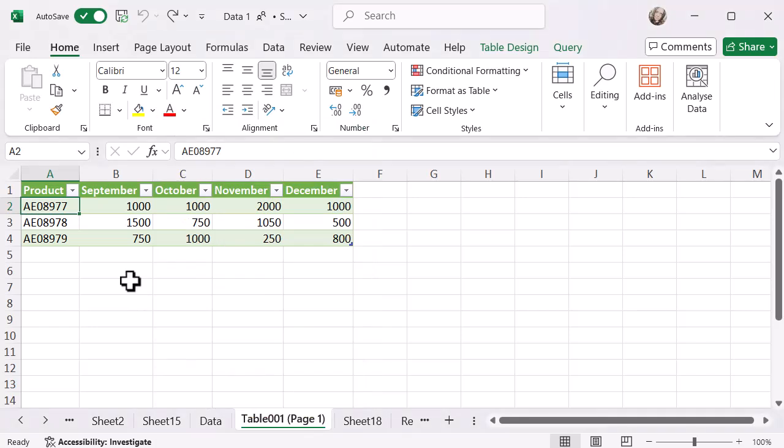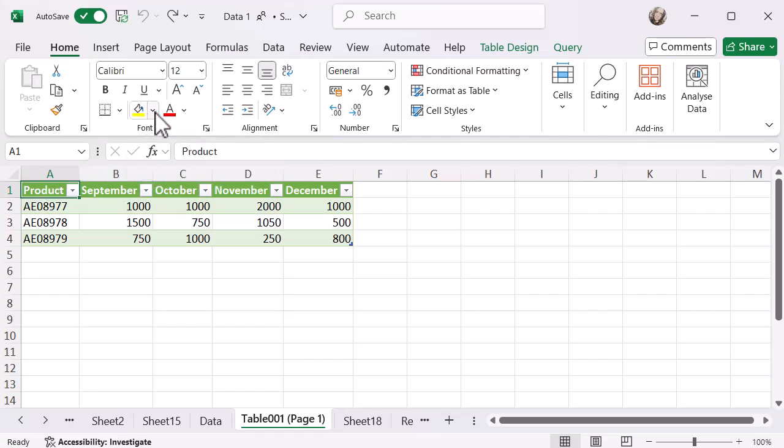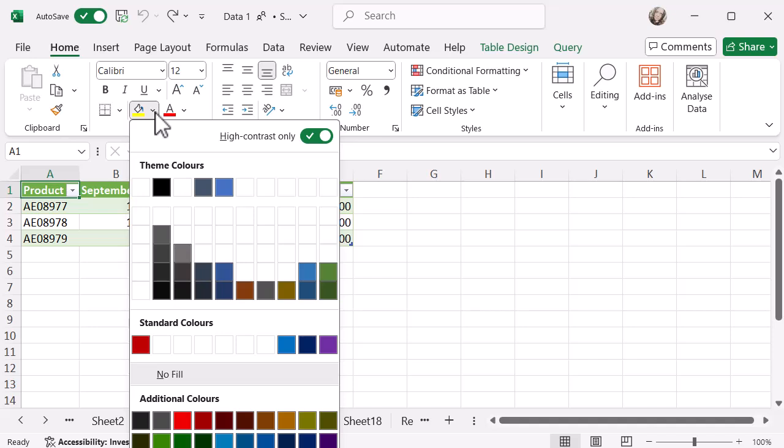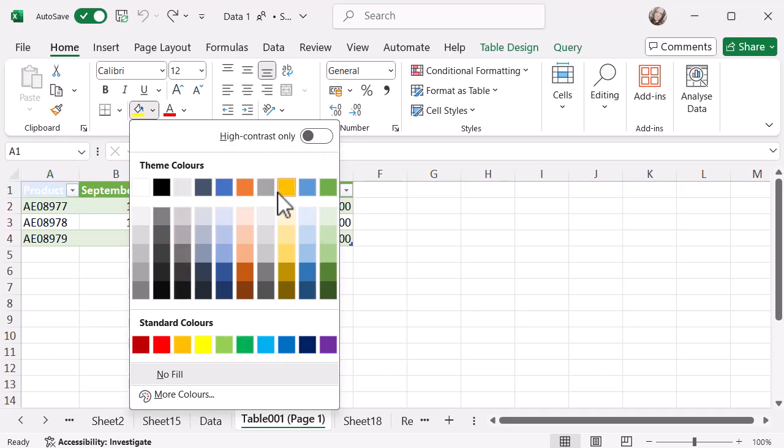It's absolutely the same with cell color as well. If I go to the top cell and the fill color option and click that dropdown, you'll see high contrast only in the top corner. I selected that previously, so if I turn it off, you'll see standard theme colors.